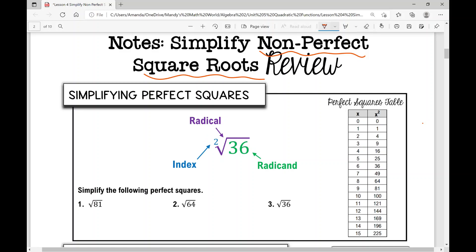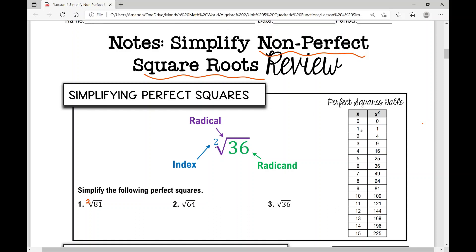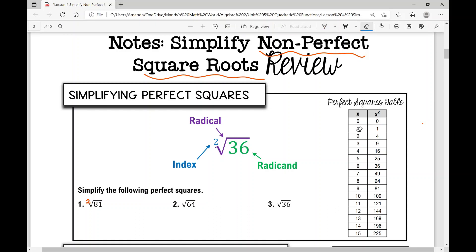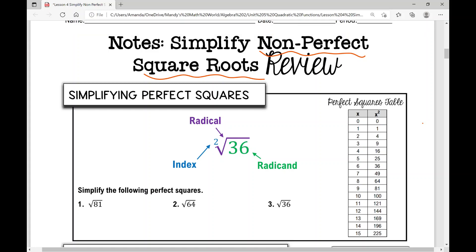That's an index. When you have a square root, it's assumed that your index is two. So it's assumed that little number is a two, but we don't need to write it when we have a square root. What's underneath the radical is called the radicand. I may use some of these vocabulary words when working through problems today.